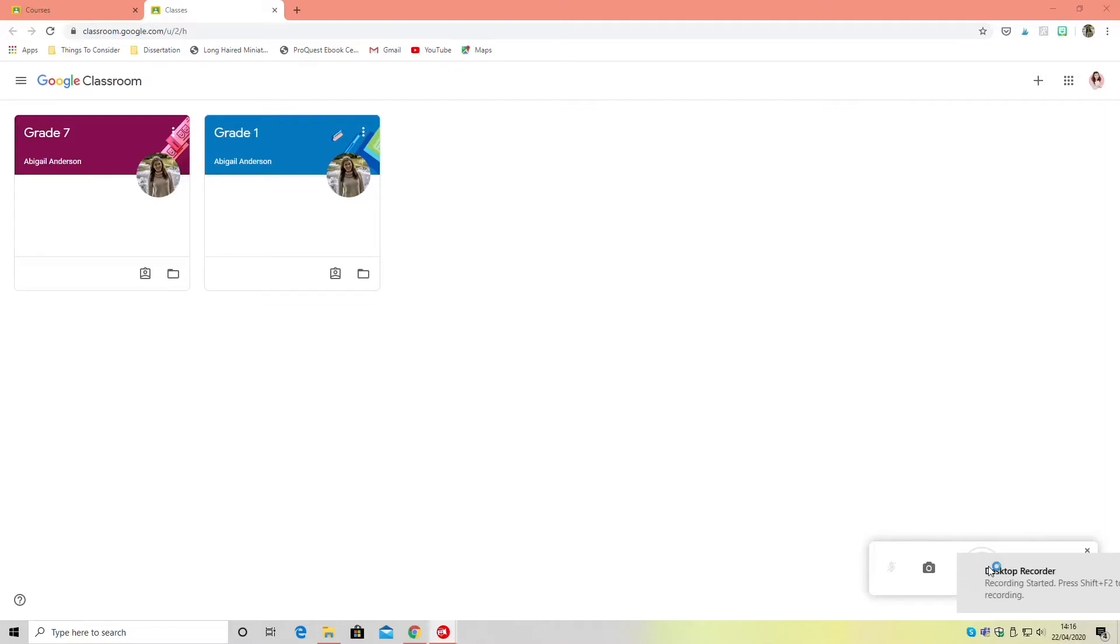Hello everyone and welcome back to our portfolio series. Today I am sharing my screen with you rather than showing you my face or my hands because we are going to be inputting our extracts and our annotations into the template in Google Classroom.